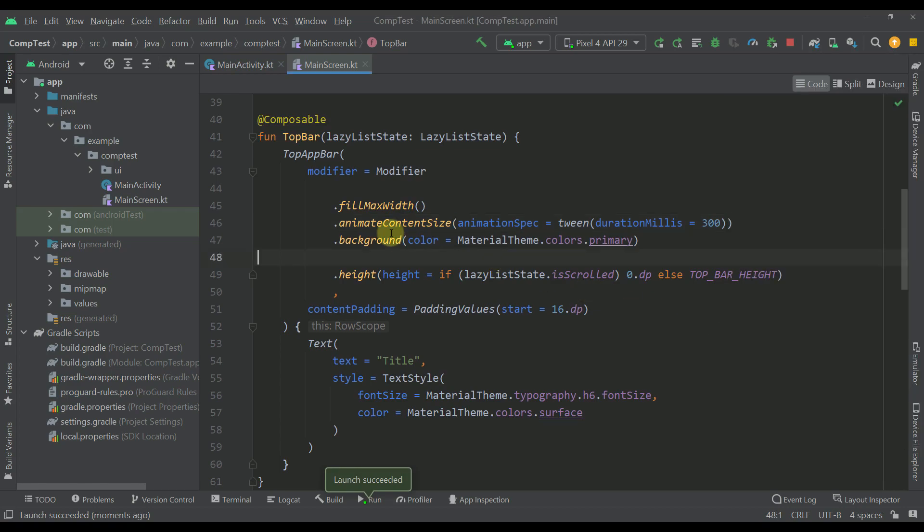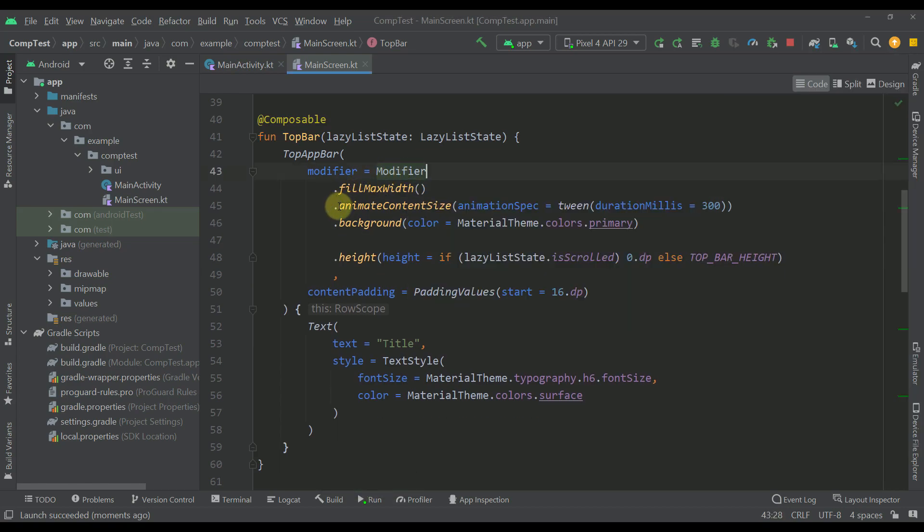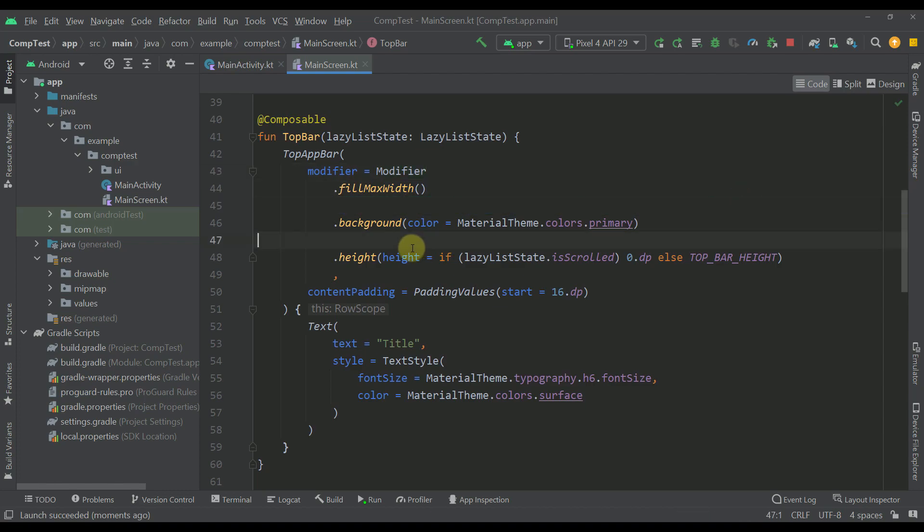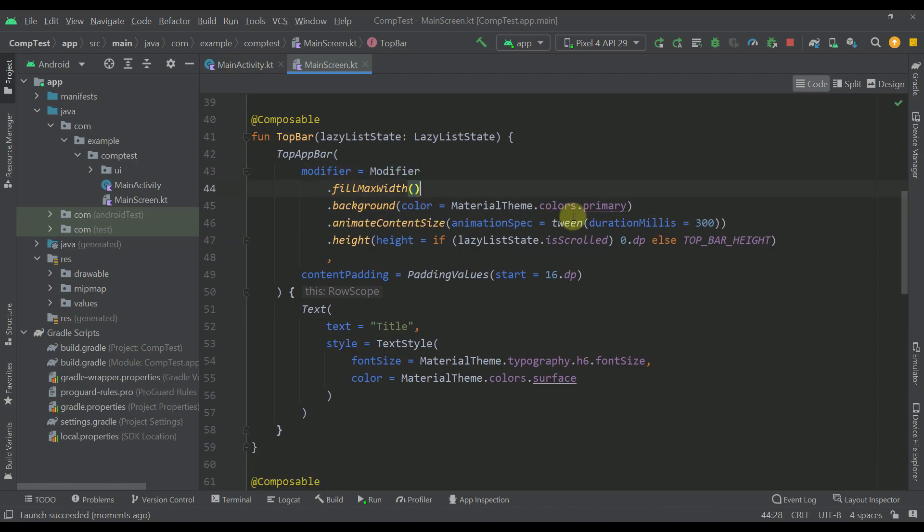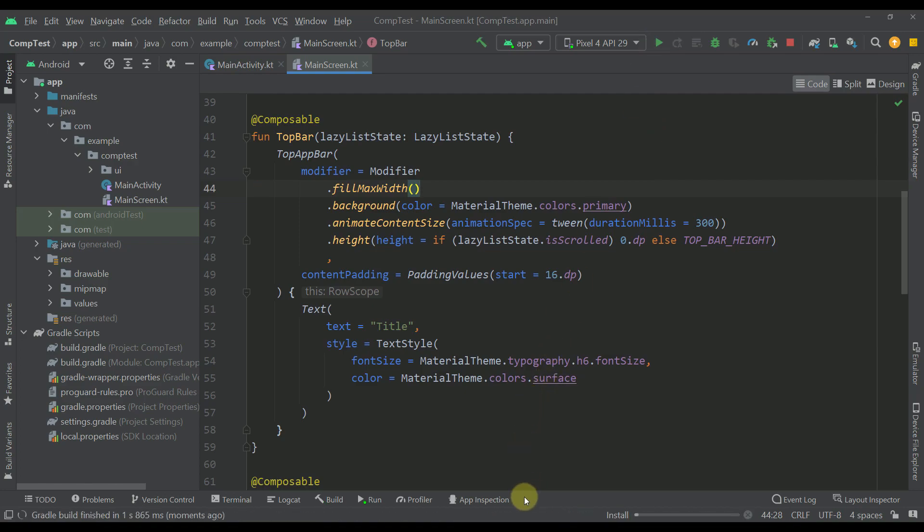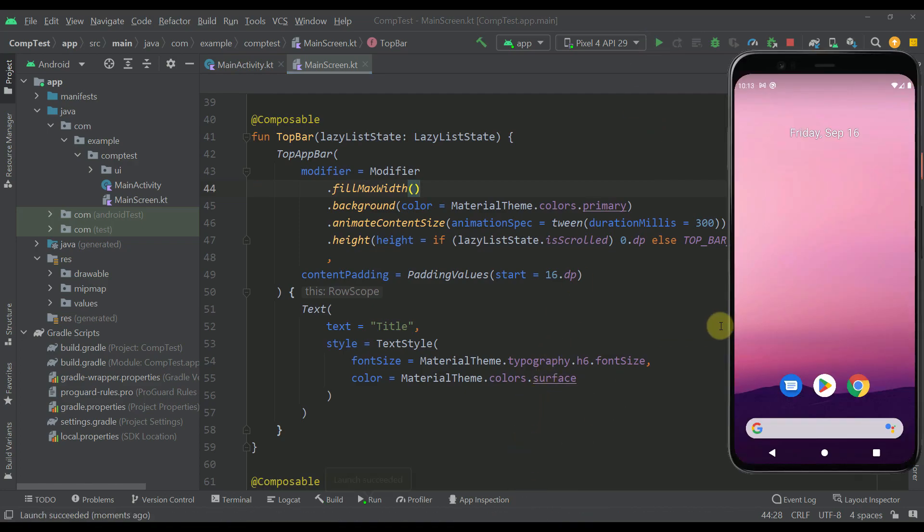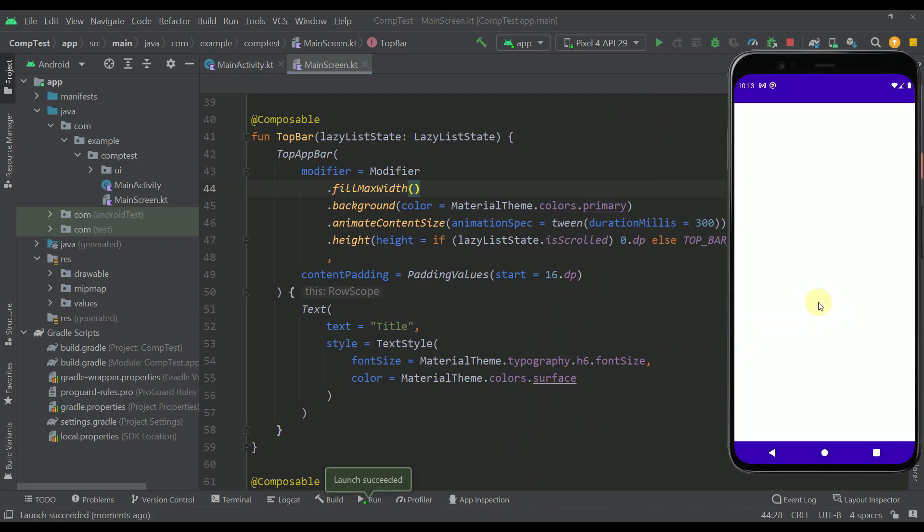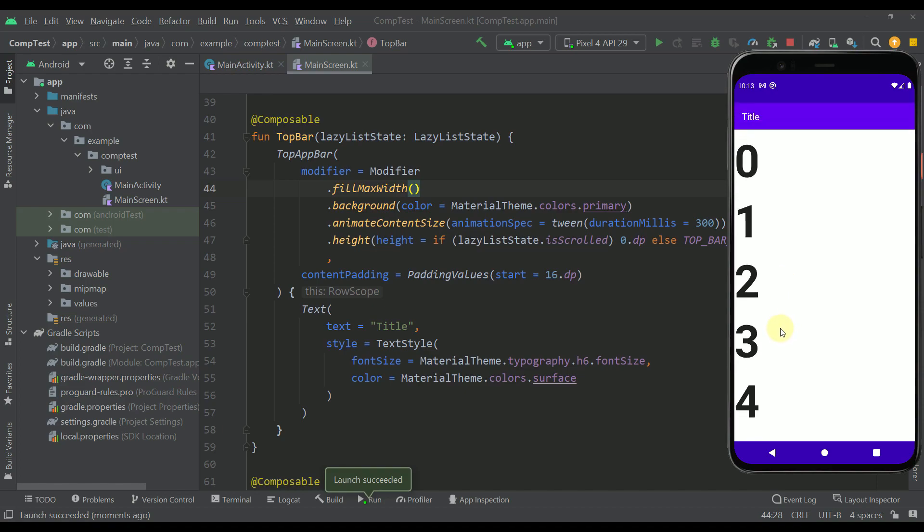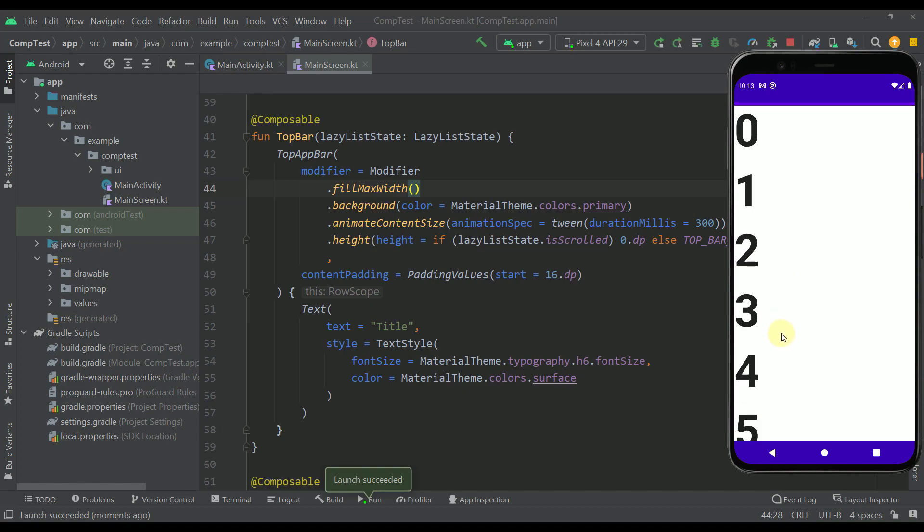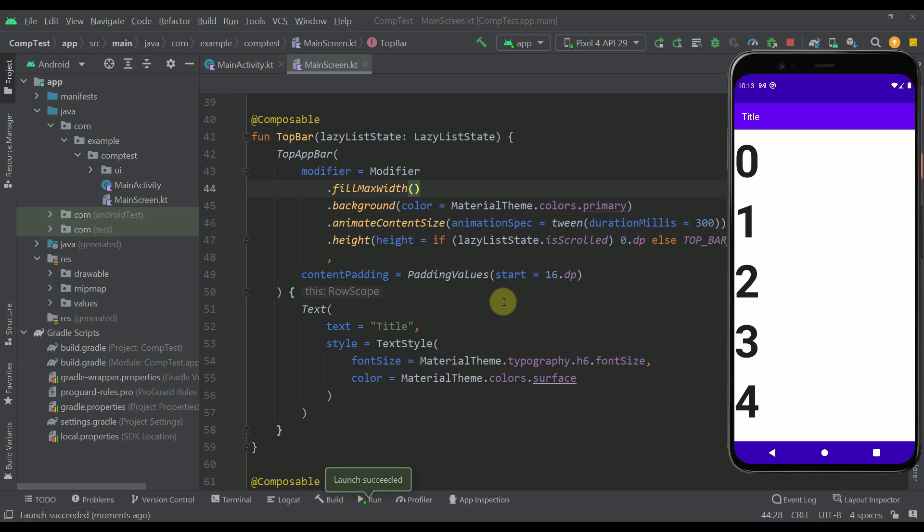So you need to be very careful and you need to place this animate content size above the height modifier and below those two. So that's the right position and the only position that will work in this case. As you can see now it actually works. There we go.